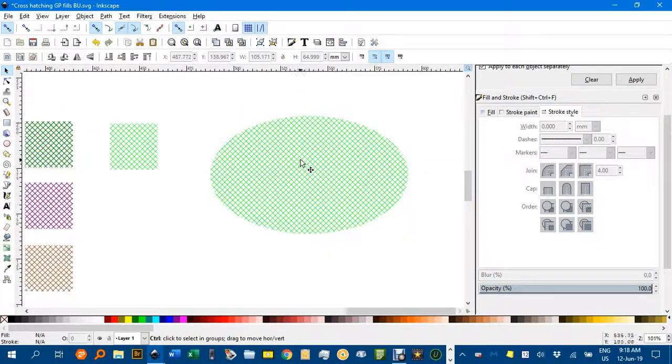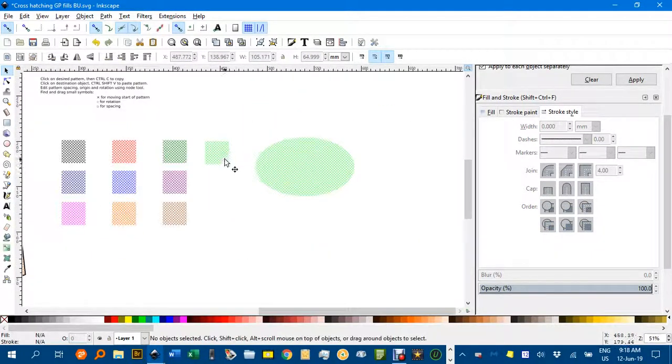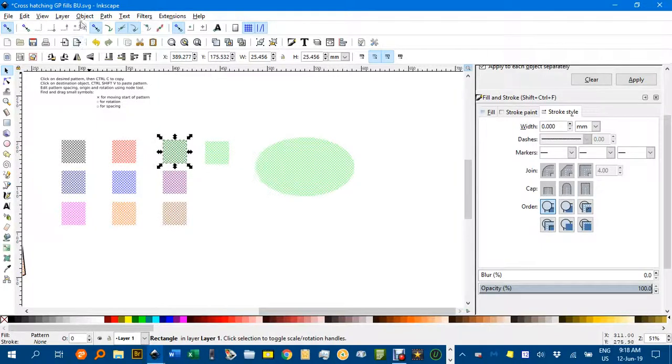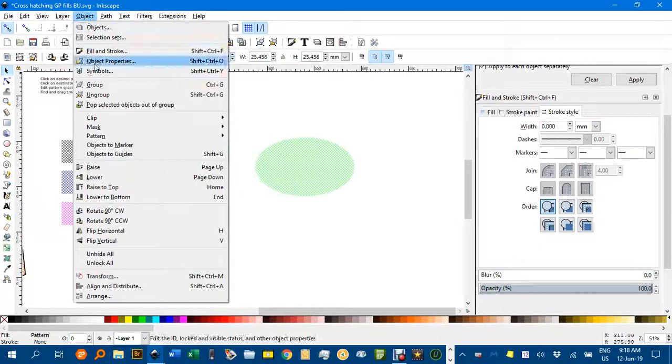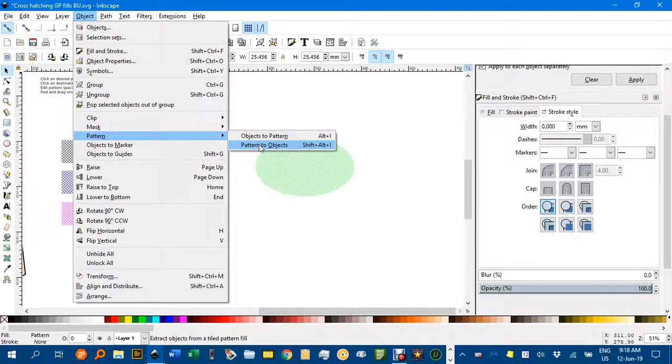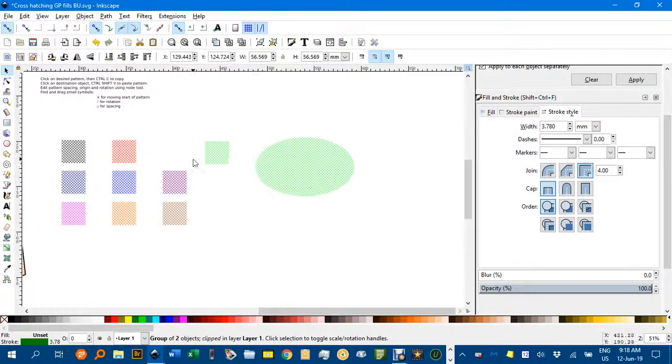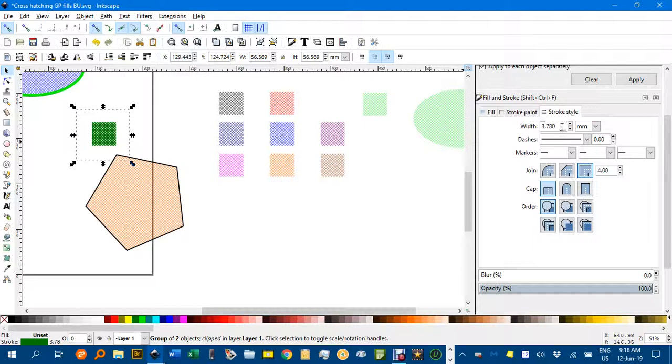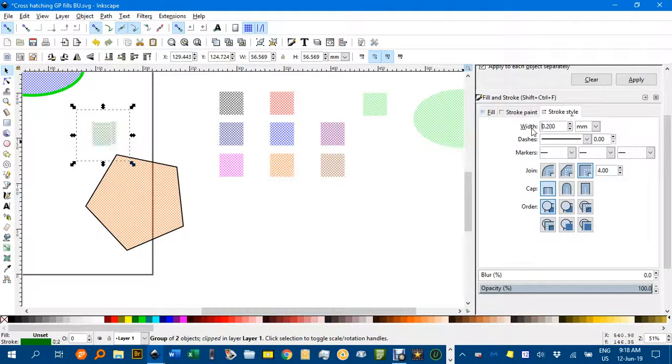It's just a bit confusing when you do select an existing pattern to modify and under object pattern, pattern to objects, how it thickens them up and jumps it around somewhere. As I say, you can just go back to the stroke menu, change that to whatever you want.